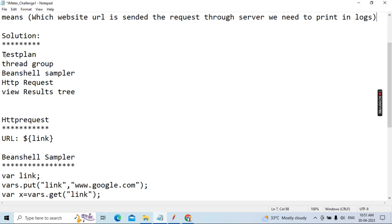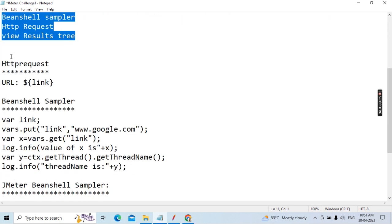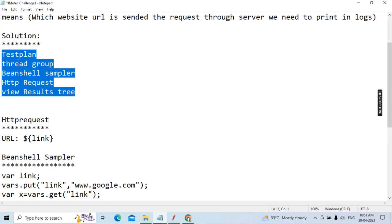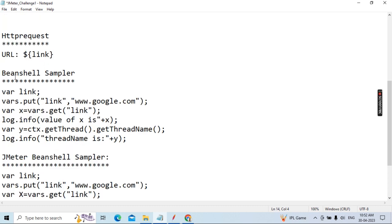For the solution, first you need to create the tree structure: Test Plan, Thread Group, BeanShell Sampler, HTTP Request, and View Results Tree. This is the general integrated tree structure. Under the HTTP Request, in the URL place, you already parameterized — you give dollar open-close brackets with the variable name, like 'link'. In the BeanShell Sampler, in the variable you already declared, give the same name 'link'.